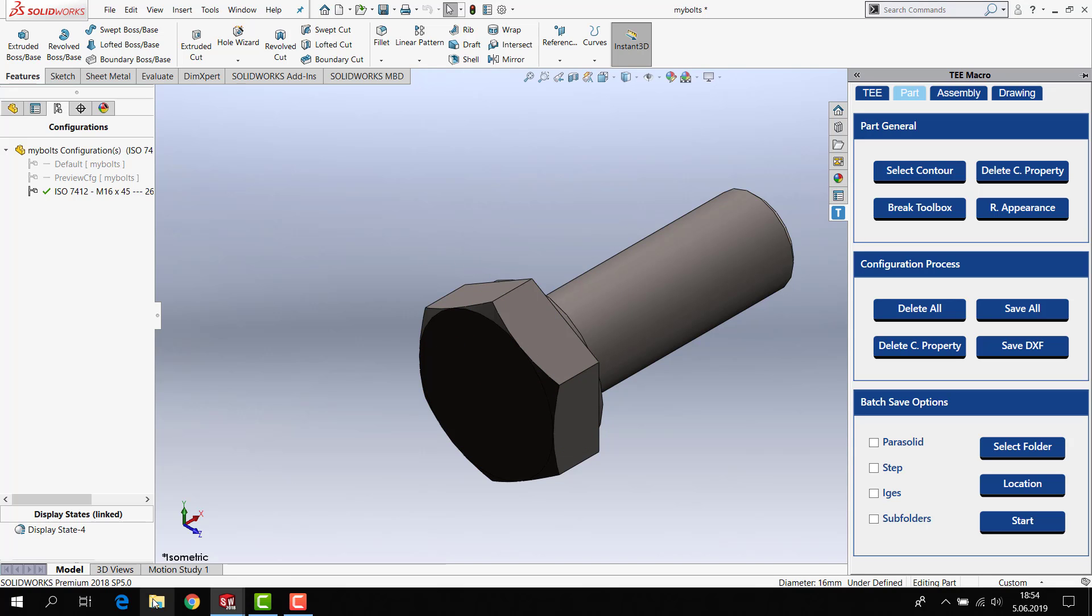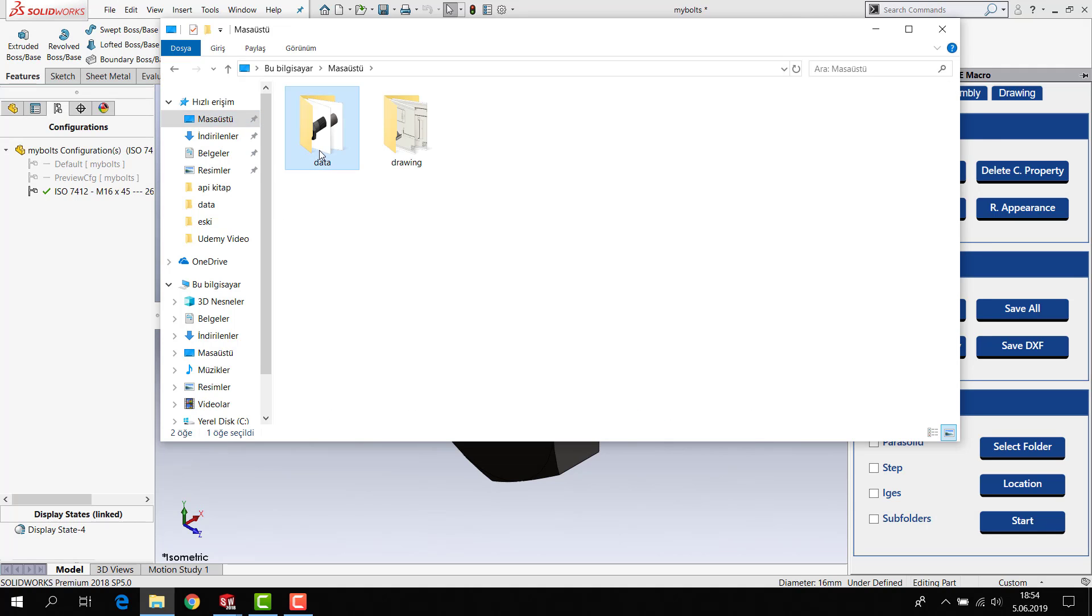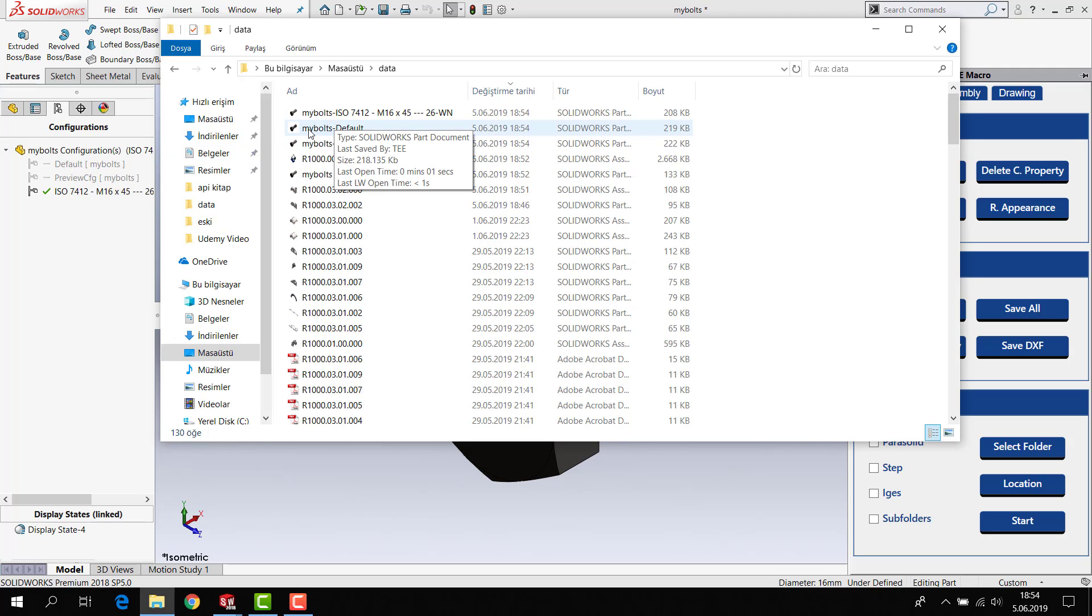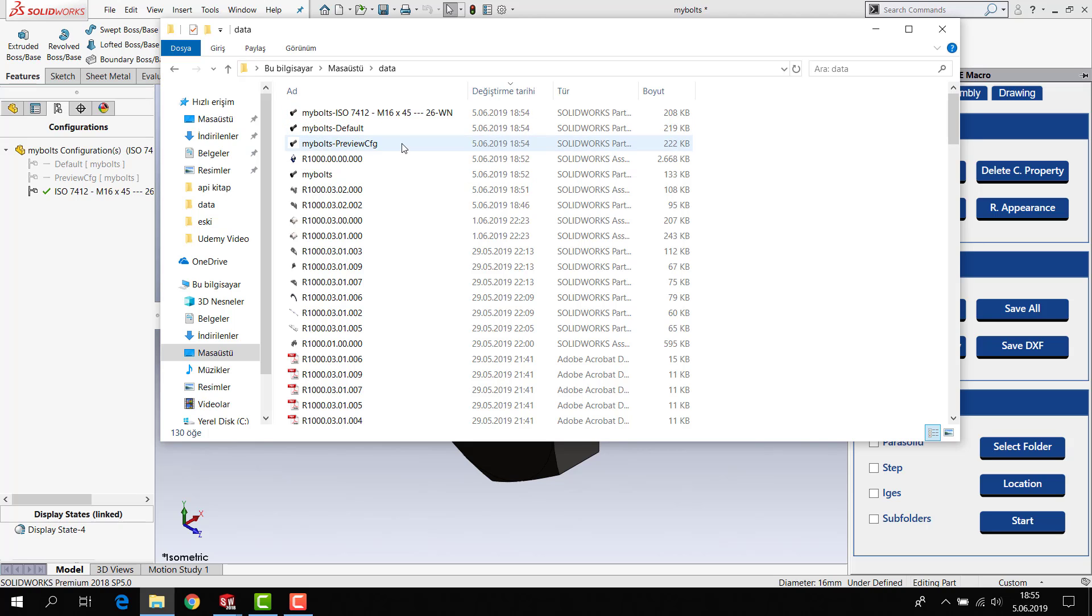If I open my folder data and you will see my bolts and configuration name, part name and configuration name. And I have three different saved parts.